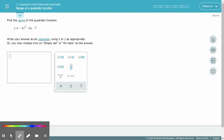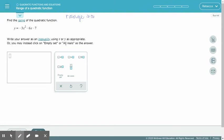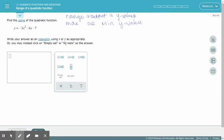Range refers to the output — it refers to y values. So I need to find the maximum or minimum y value to start with a parabola, because all parabolas have a maximum or a minimum. If I have a max, I have a parabola opening downward, and a minimum parabola is going to be opening upward.